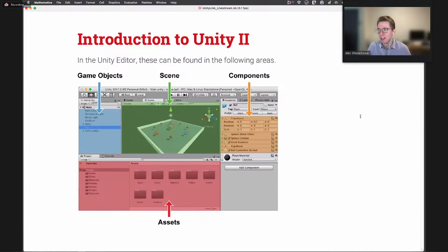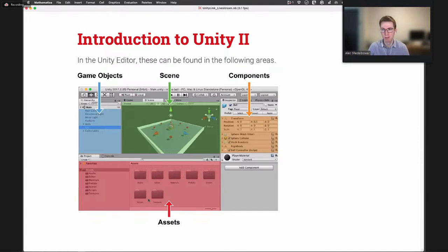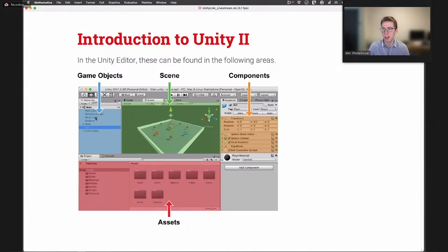Here's a visual representation of where this all lives. In this screenshot of the Unity Editor, at the bottom we have the assets folder with all project files. In the center is the scene view — a 3D view of the currently open scene. On the left is the list of game objects in the scene. And on the right, highlighted in orange, are the components on the currently selected game object.